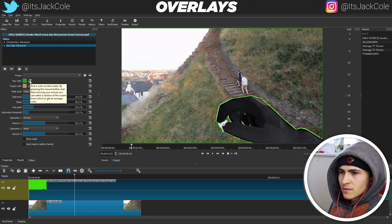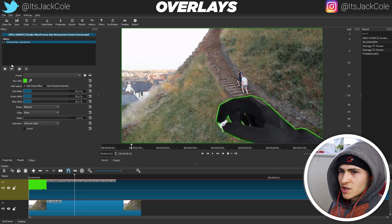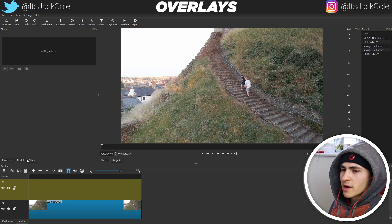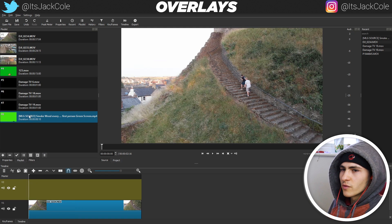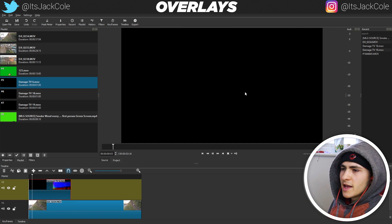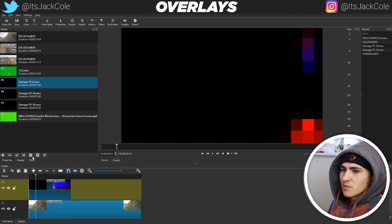The key suppression doesn't seem to be working great. Going back to Key Spill Advanced, setting the target color to the green and adjusting tolerance — it's looking pretty low quality. Let's go ahead and remove that green screen; I'm chalking that up to the green screen being pretty low quality. Let's try one of these glitch overlays instead. It's a pretty cool glitch overlay, and what we'd be keying out is the black.